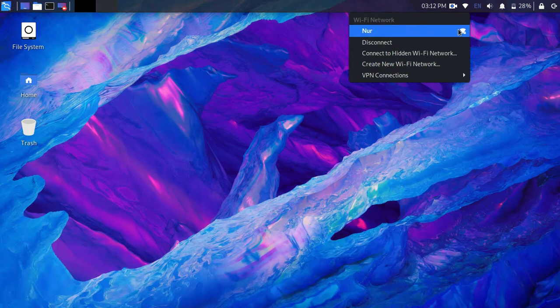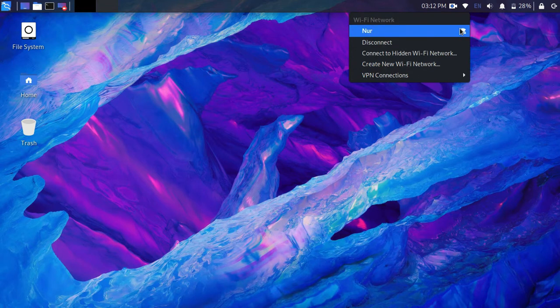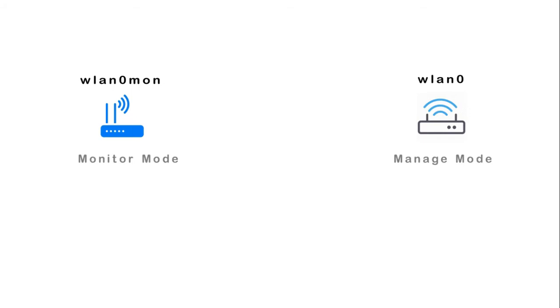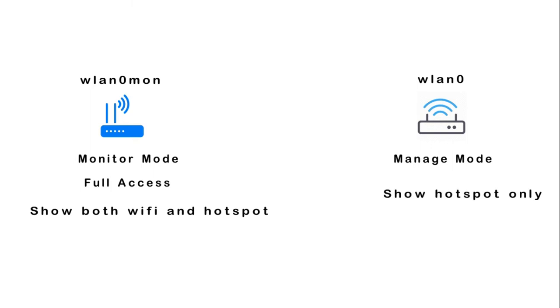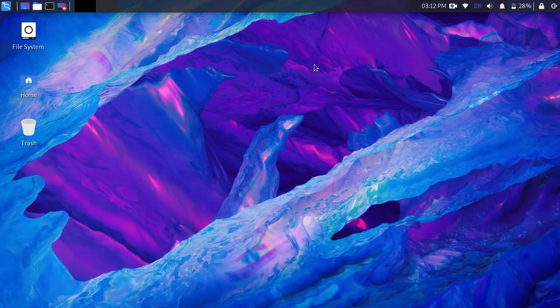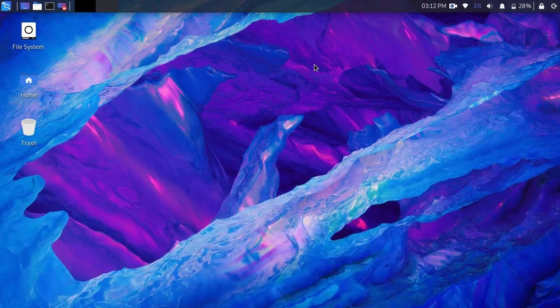Let's see why. In monitor mode, we get full access of Wi-Fi. In this mode, you can see both Wi-Fi and hotspots of routers. Hackers always use this mode to hack someone's data. But in managed mode, you can see only hotspots of routers. In Kali Linux, there is a command to turn on monitor mode.